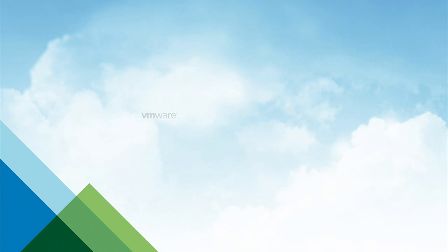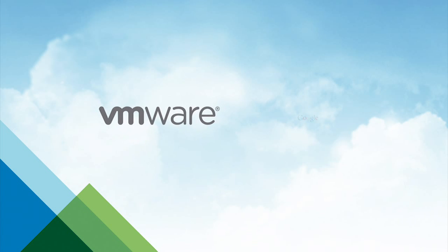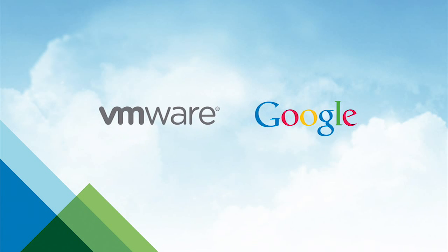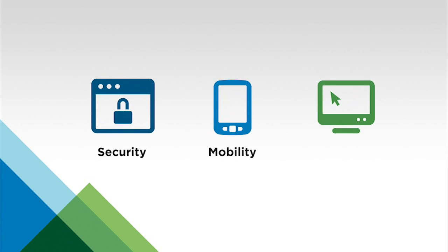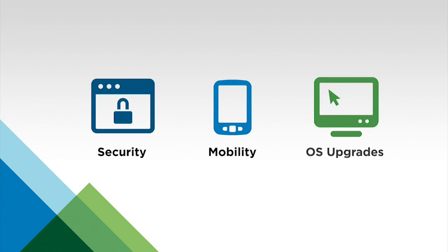Today I wanted to talk about our partnership with Google in this next generation of workspace. There's been a lot of really significant changes for end users around the endpoint. It's been driven by security, it's been driven by mobility, it's been driven by operating system upgrades that take place. And so one of the things that we're doing here at VMware is that we're partnering with Google to drive the next generation desktop.